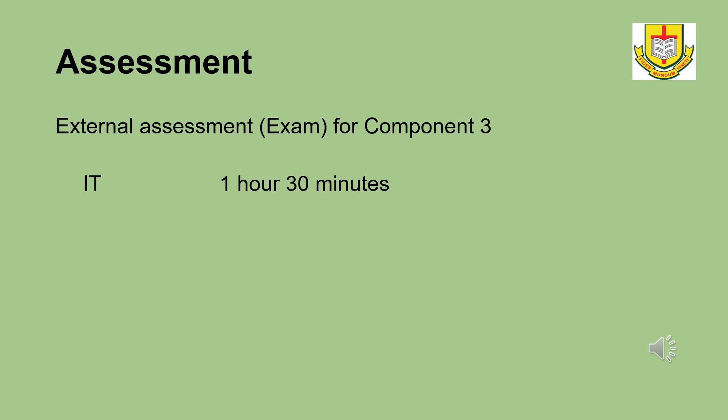The third assessment is an external assessment written as an exam.